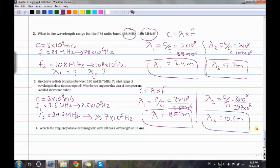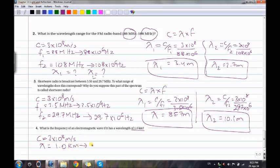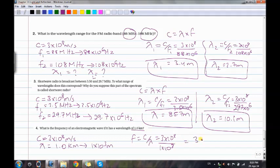Problem 4: What is the frequency of an electromagnetic wave with a wavelength of 1 kilometer? Convert: lambda = 1×10³ meters. Frequency equals c over lambda, so 3×10⁸ divided by 1×10³ equals 3 times 10 to the power of 5 hertz.